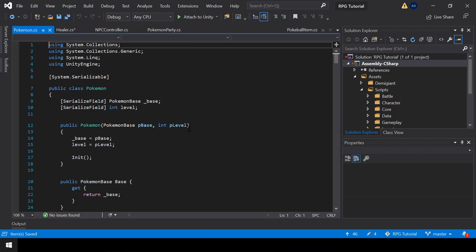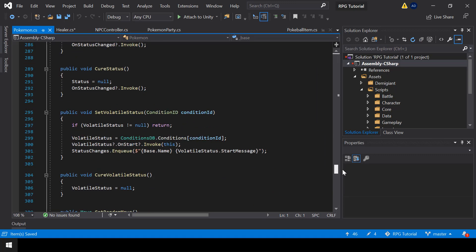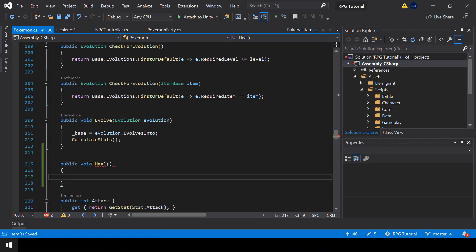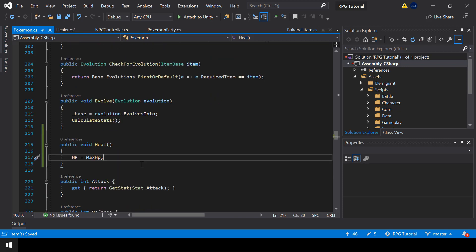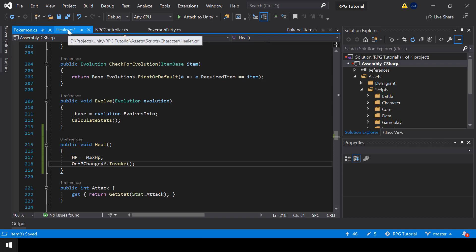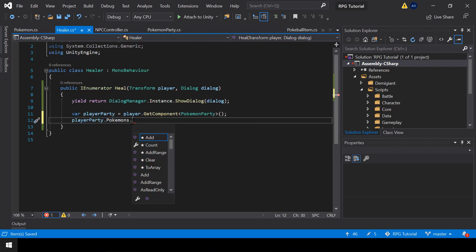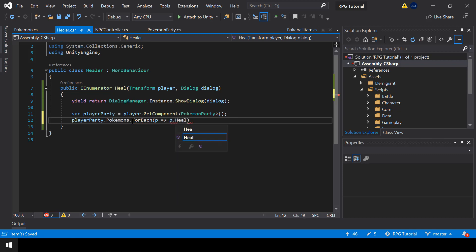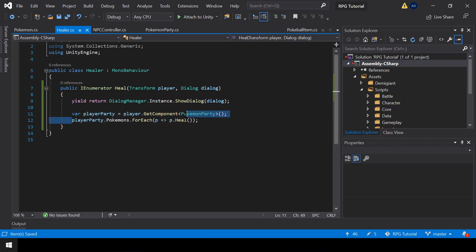Inside the Pokemon class, we should create a function to heal the Pokemon. I'll create a public function called Heal. Inside this function, I'll set the HP of the Pokemon back to the max HP. This will heal the Pokemon, and we'll also call the onHPChanged event. This will make sure to update things in case we are showing the Pokemon's HP in any HUD. Now from the Healer script, we should call the Heal function for each Pokemon using a ForEach loop. For each Pokemon, I'll call the Heal function — this should heal all the Pokemon in the party.